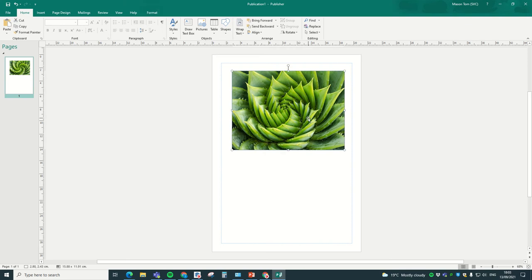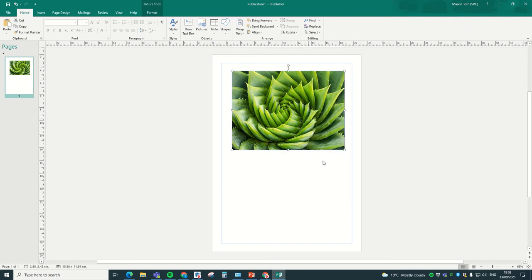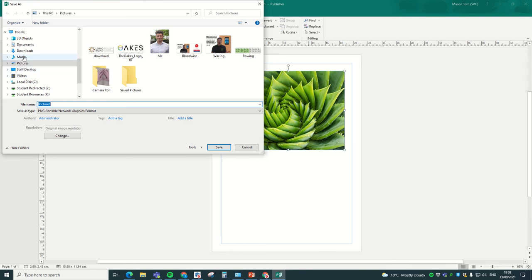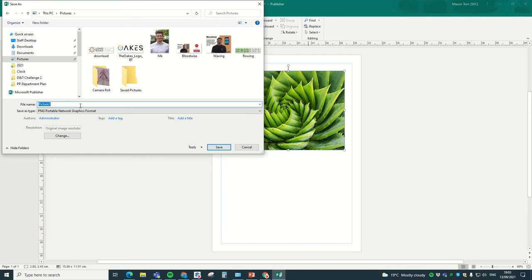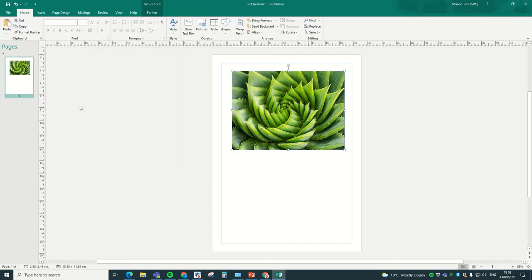And we're going to right click on it and we're going to click save as picture. Save it into images or into a document, so I'm just going to save it into pictures, clock image, save.